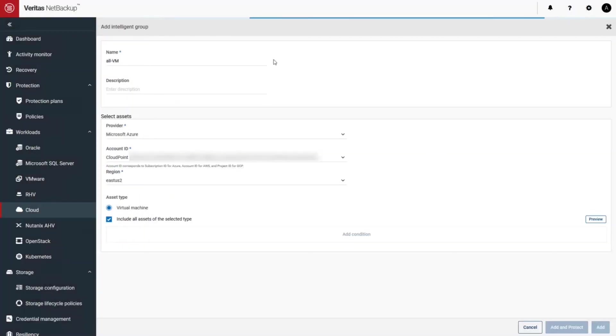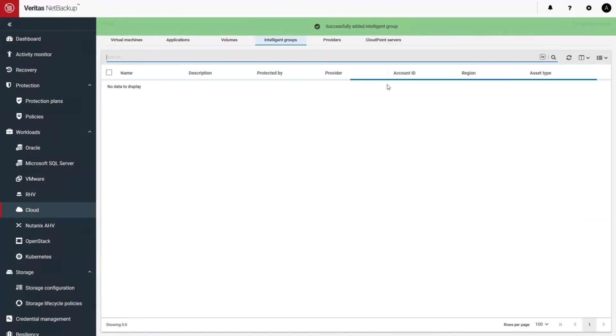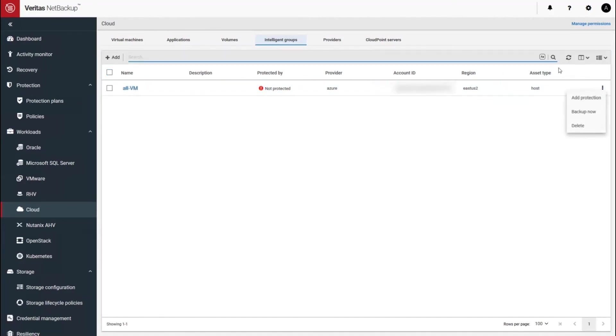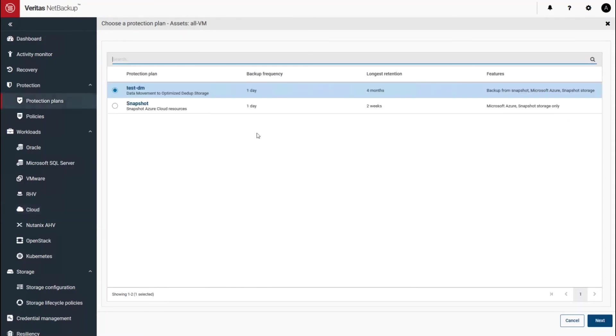Once the group is done, we can go and add it to a protection plan. You can add protection right up using the menu or you can use the three dots. So let's go and add protection.